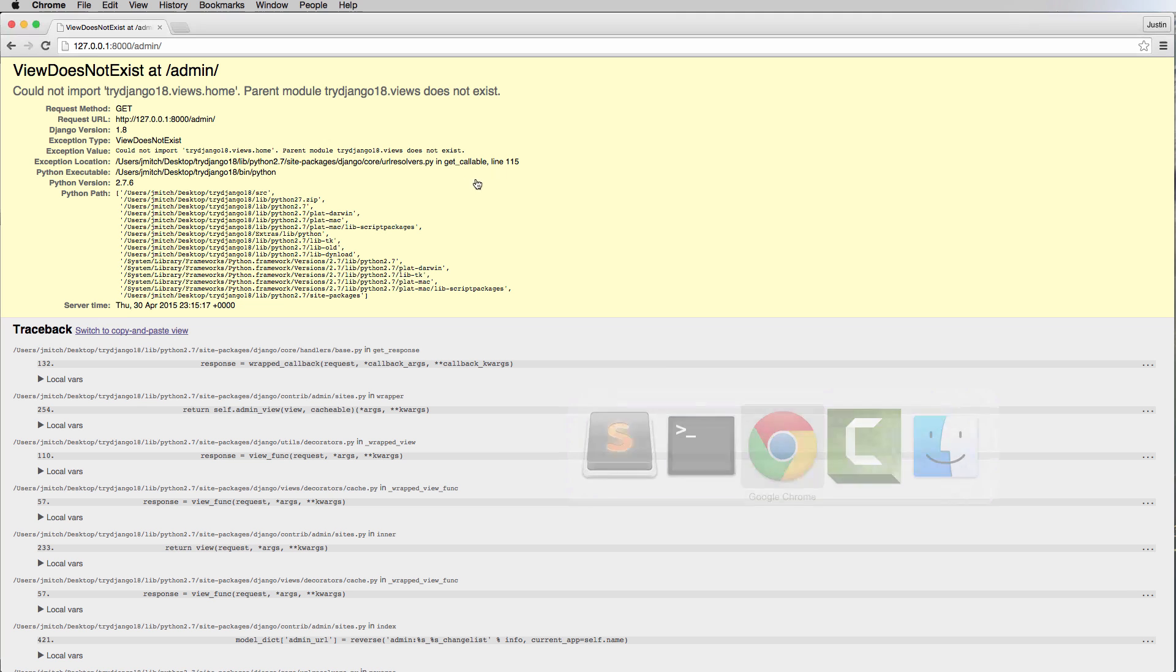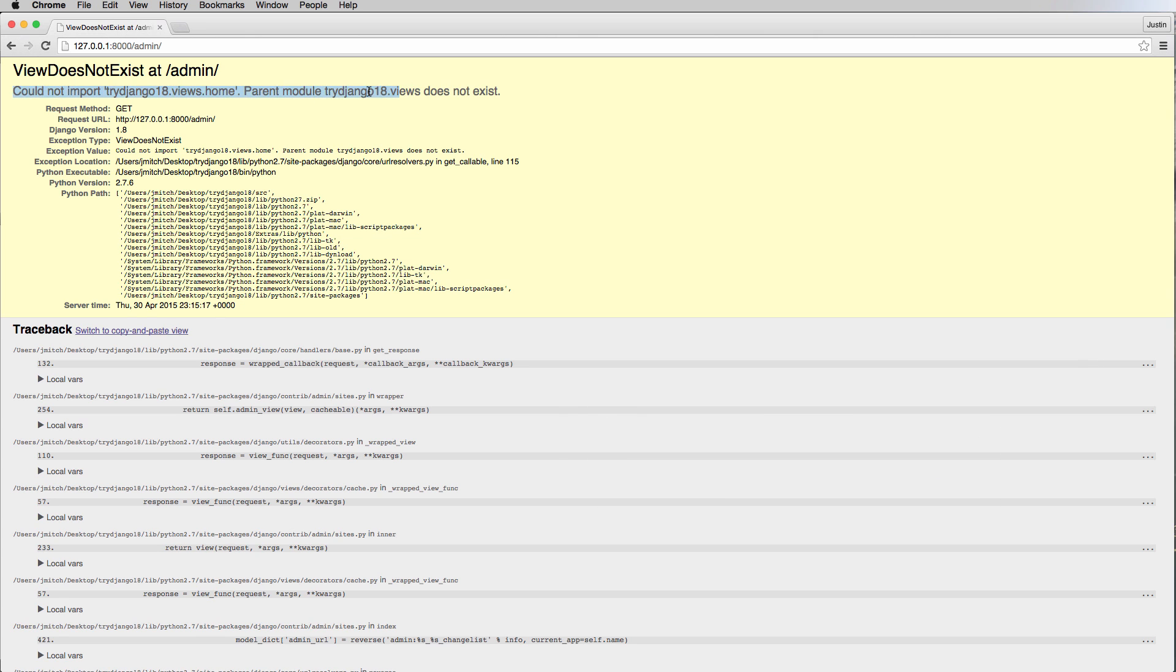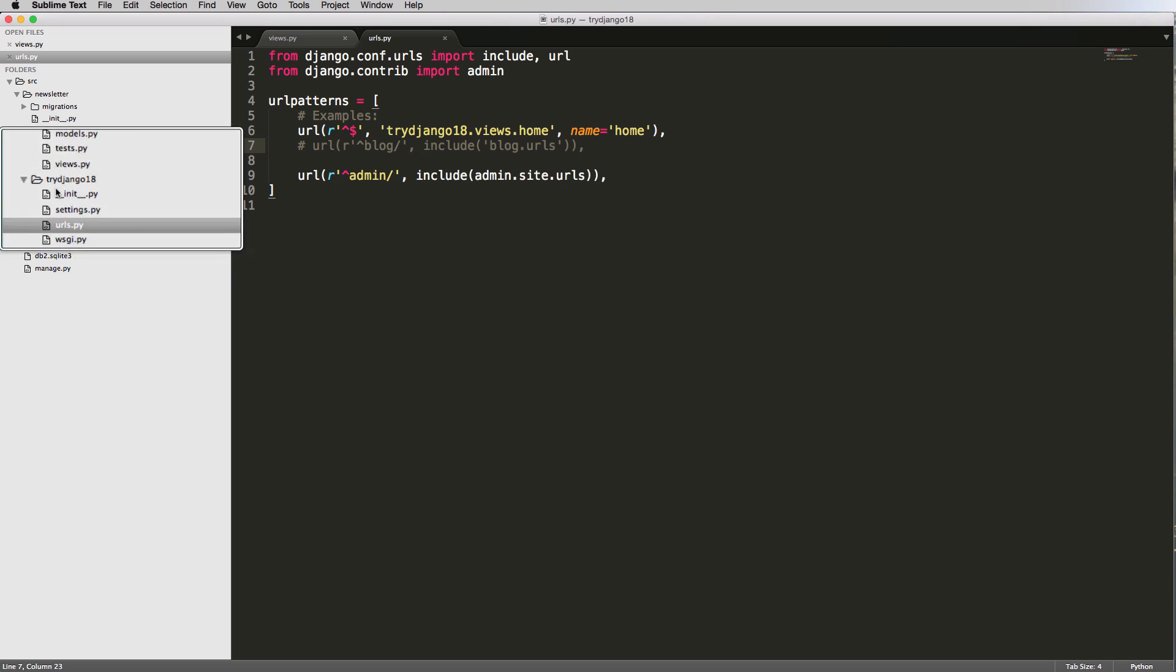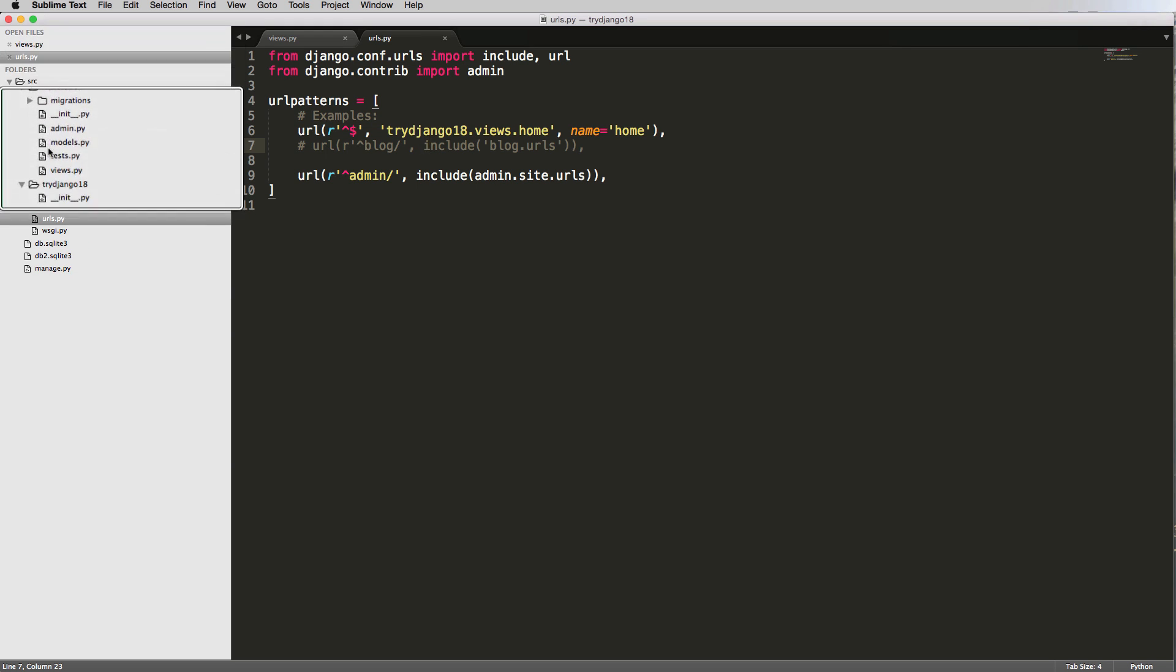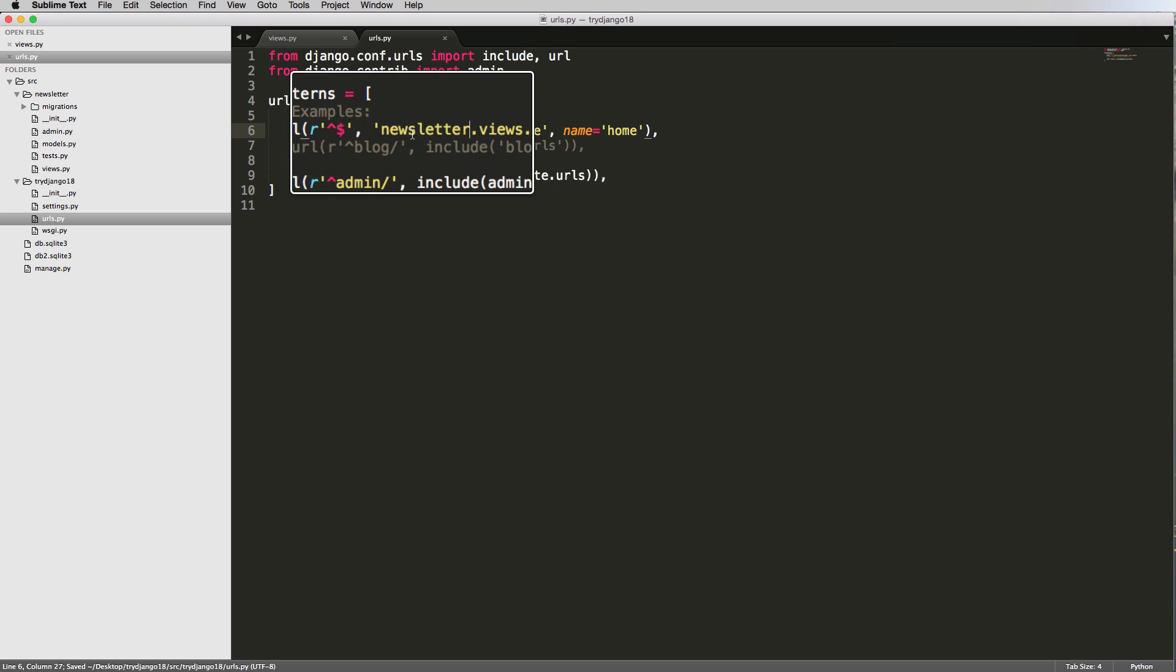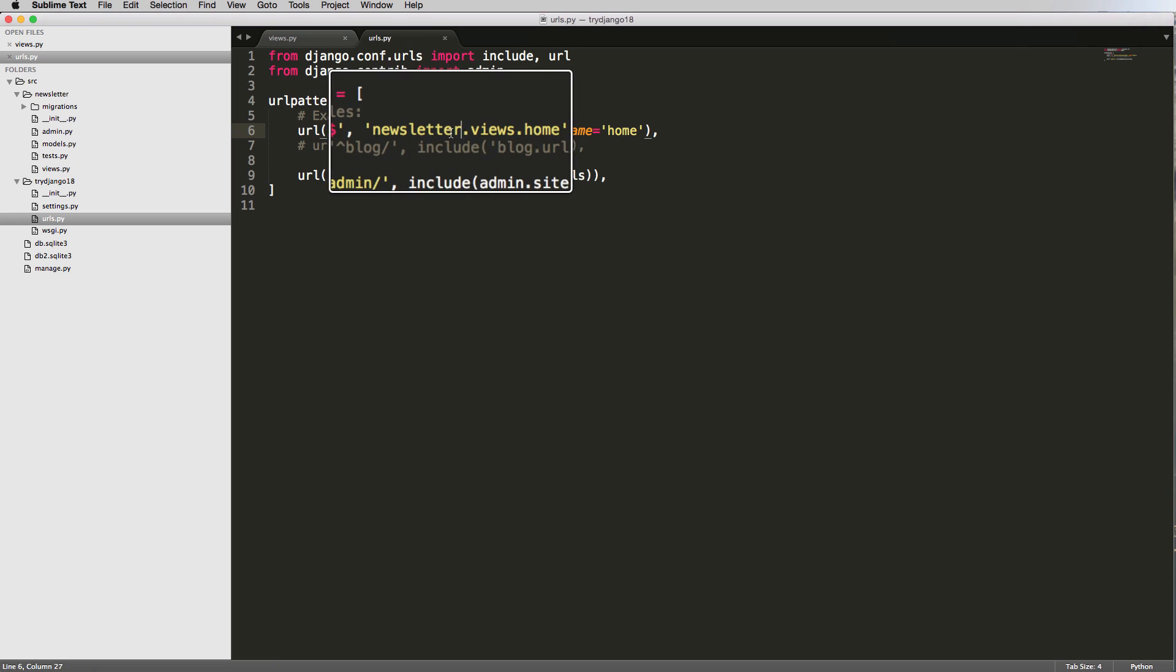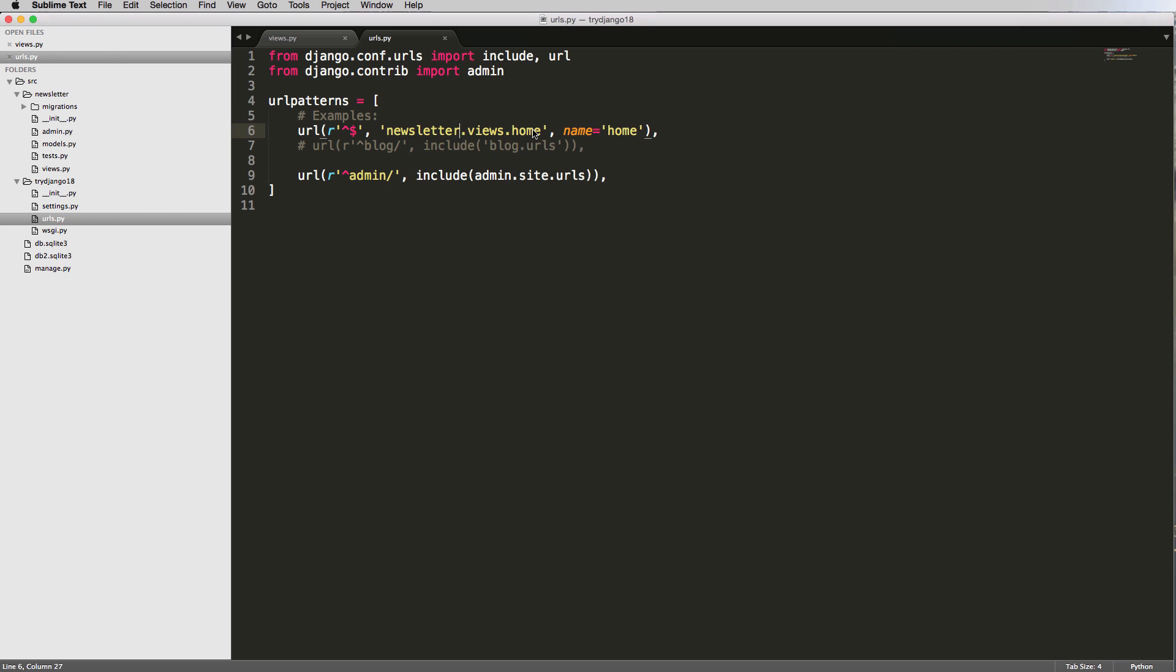So what we're experiencing right now is the fact that somewhere in here we don't have the view set up correctly. And what we see is we can't import this view at all. So what's going on is it's looking in TryDjango18. It's looking for a parent module, Views, and it's not finding it. So it's looking inside of this folder right here, TryDjango18, and it's looking for a file called Views in here, but there isn't one. Newsletter has a file called Views. So let's go ahead and do Newsletter.